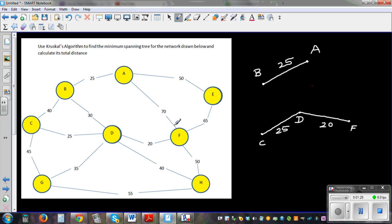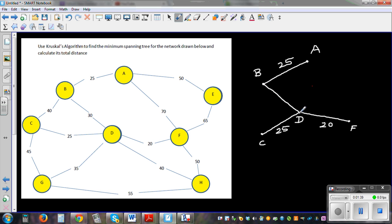We have taken care of 20 and 25. The next is 30. You can connect between B and D, which is a distance of 30.